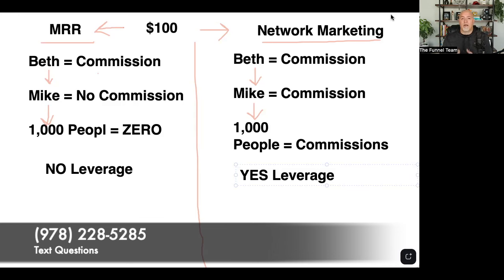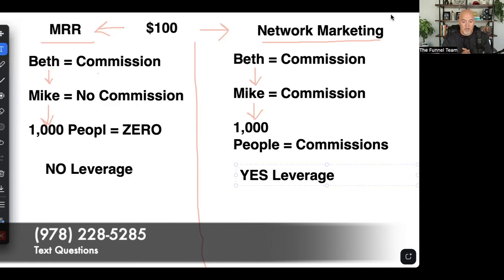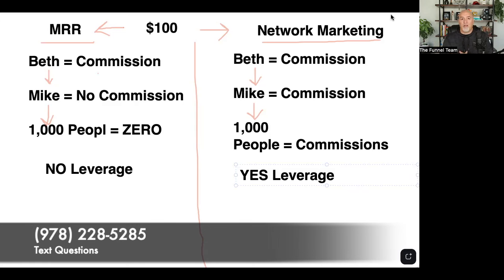Take a look at your screen. Over on the left-hand side, you have master resale right courses, and it's very similar to affiliate marketing. In this example, let's say that both of these products cost $100, either in master resale right courses or network marketing. If you have someone named Beth and Beth buys your course,